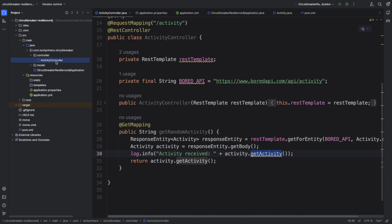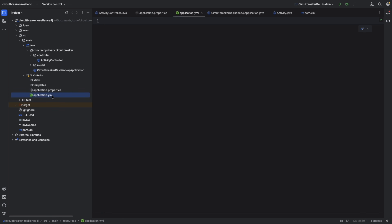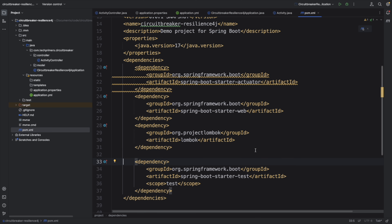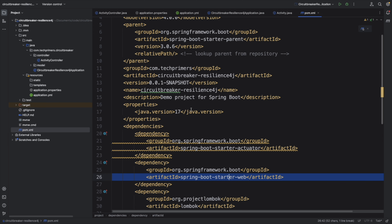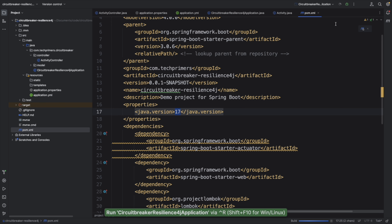The RestTemplate is auto-wired using constructor injection. By default, with no YAML properties configured, the application will use port 8080. The dependencies include Spring Boot Starter Actuator and Starter Web. I'm using JDK 17 and Spring Boot version 3.0.6. Let me start this application.